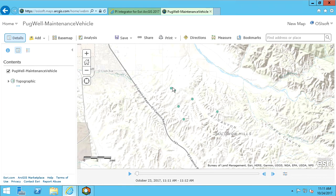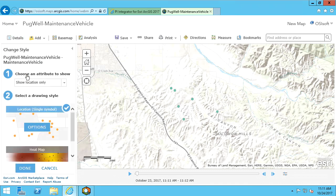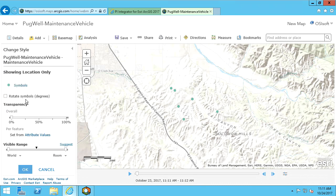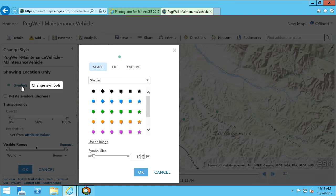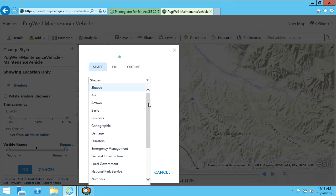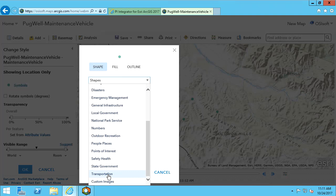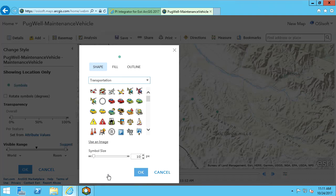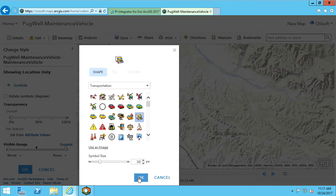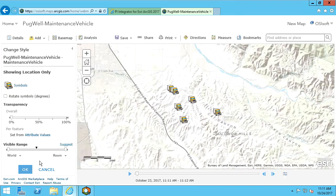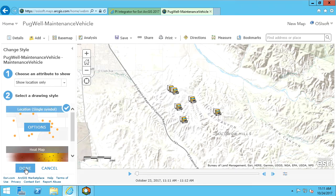I want to change how the symbols are displayed on the map. I will hit change style, then I'll select options for the location symbol. Select symbols, and in the drop-down for shapes, we can select transportation. And I'll choose a picture of a truck. I also want to increase the symbol size to better visualize them. We'll hit OK, OK again, and done.